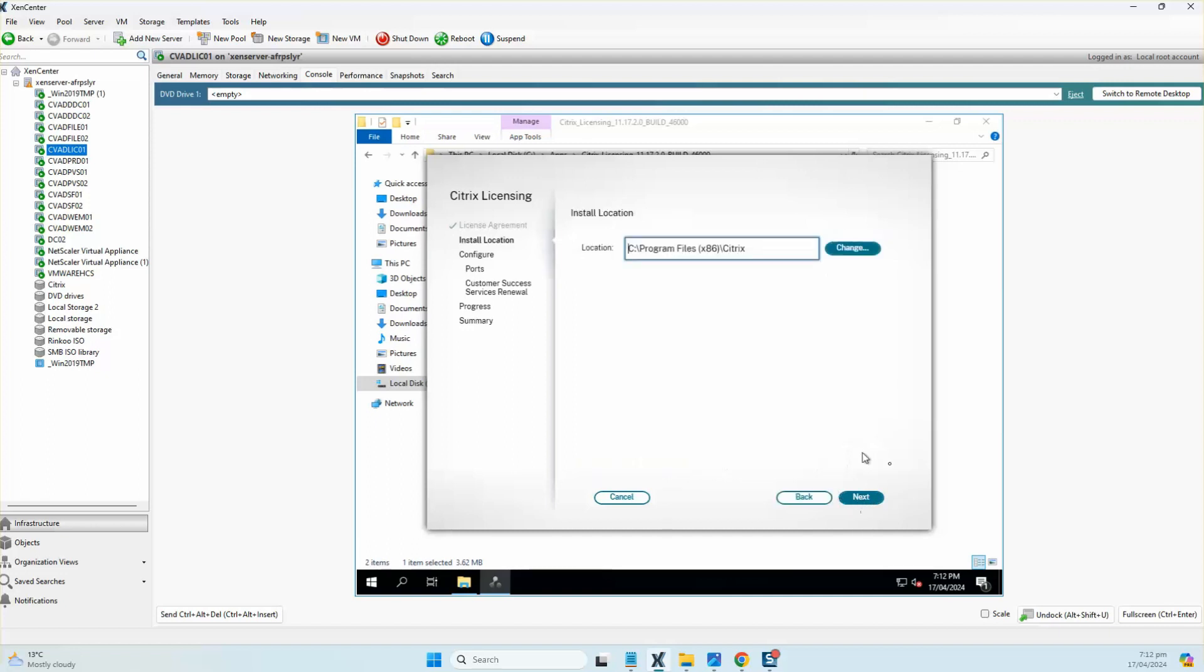I'll just click next and keep the default path.